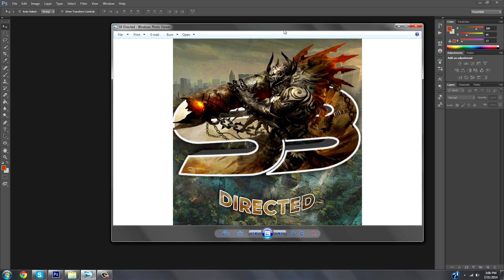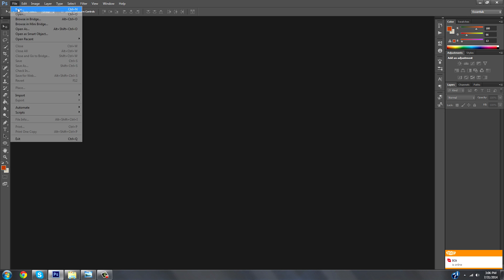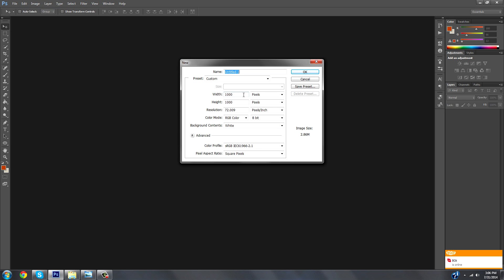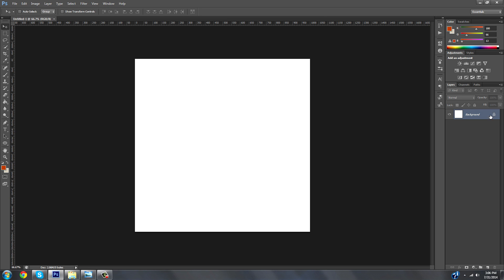I didn't have the SB logo and SB directed wanted me to make him one, so I wound up just making my own and it looks pretty sick. I'm going to show you how to do this, but without all the pop-out stuff. When you open the new Photoshop document, make sure it's either 1000 by 1000 or 800 by 800 — that's a good area. Make sure it's on RGB and not grayscale, and make sure it's pixels, then create the new document.